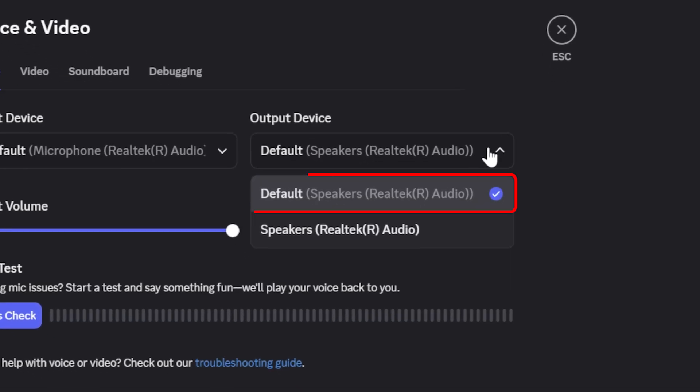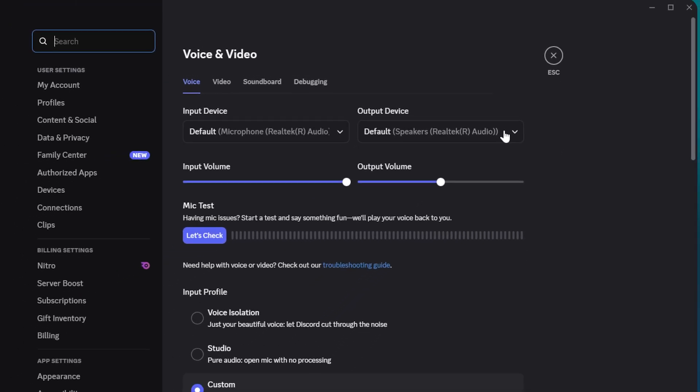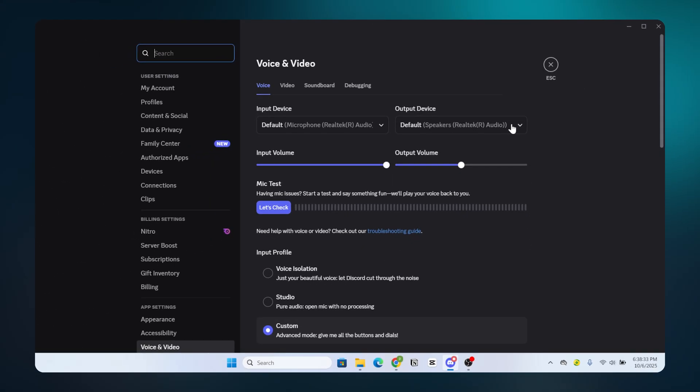For example, your headphones or speakers. If this is set wrong, Discord might be sending audio somewhere else.